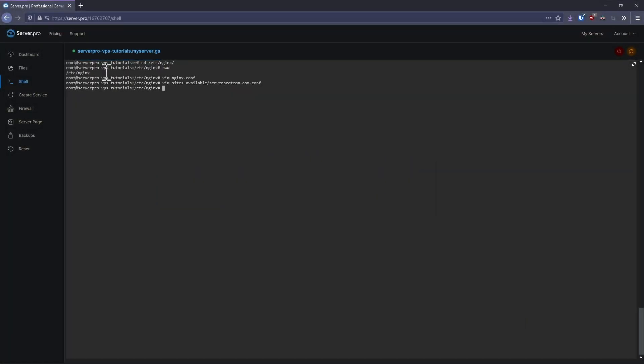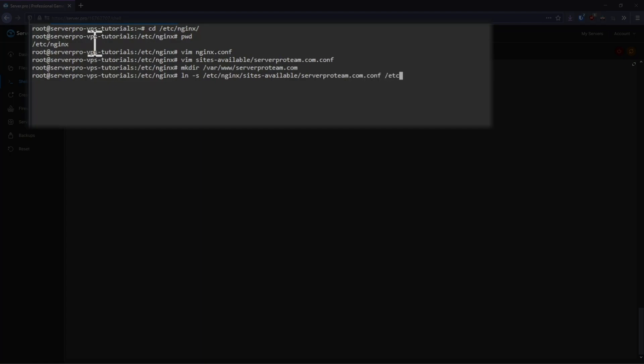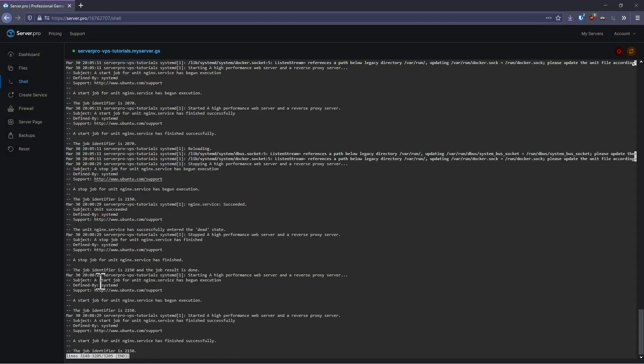To enable your site, firstly create the directory that you specified in your server block. In this case, I'm going to create /var/www/serverproteam.com. Then we need to enable our site. Create a symbolic link from /etc/nginx/sites-available followed by the name of your configuration file to /etc/nginx/sites-enabled. This essentially creates an alias in the same way that you might on a Windows or Mac system. Lastly, check that your configuration file is valid by running nginx -t. If you get no errors, go ahead and restart nginx by running systemctl restart nginx. If you do happen to get any errors, run journalctl -xe to see what these are. If you visit your website, you'll see that it's working as expected.